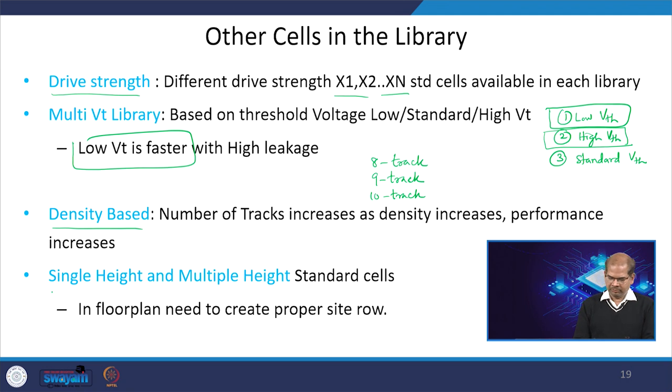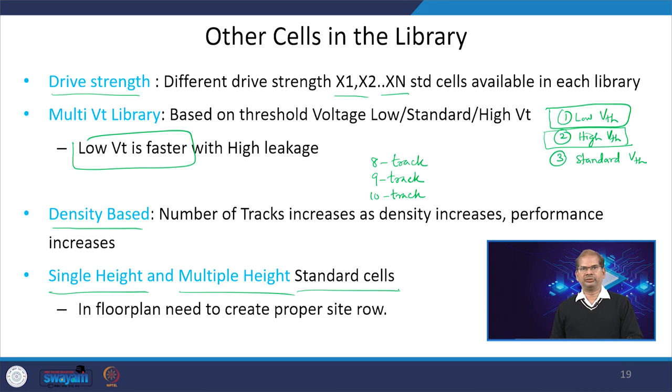We also have single-height and multi-height standard cells, which can be used in floor planning to create proper site rows. In this lecture we discussed different low power cells available in the standard cell library, different power-related cells, and different classes of standard cell library useful for various applications. Thank you for your attention.